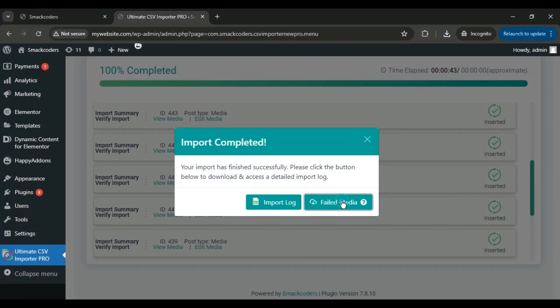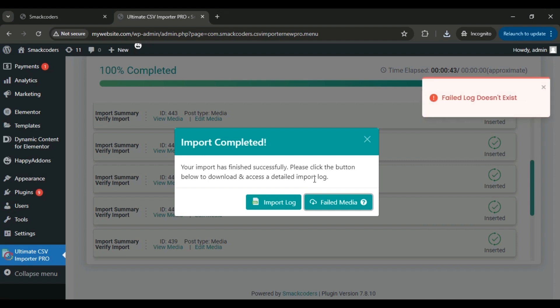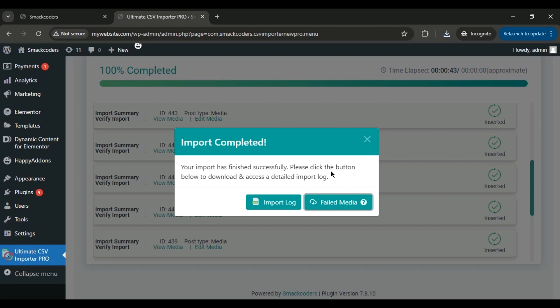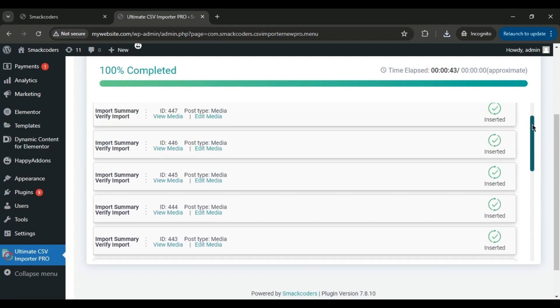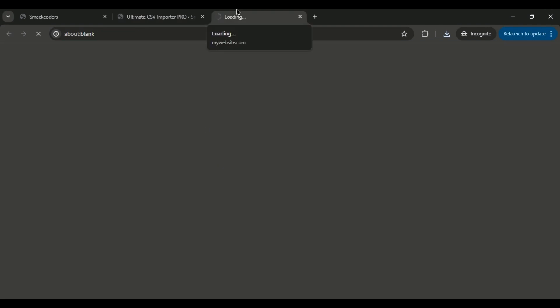If there are any failed imports, clicking the failed media button will download a CSV with details of the failed items, including their IDs and other information. In this case, we have no failed imports, so there's nothing to show. Closing this window, you can see the log for each media import here. You can also directly view the imported media in the media library to ensure all fields were correctly imported.